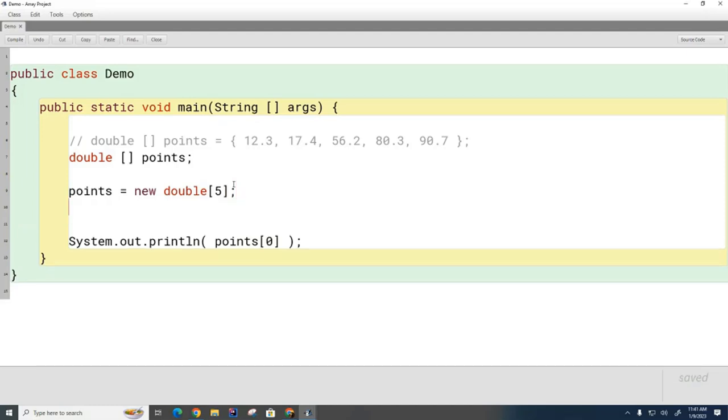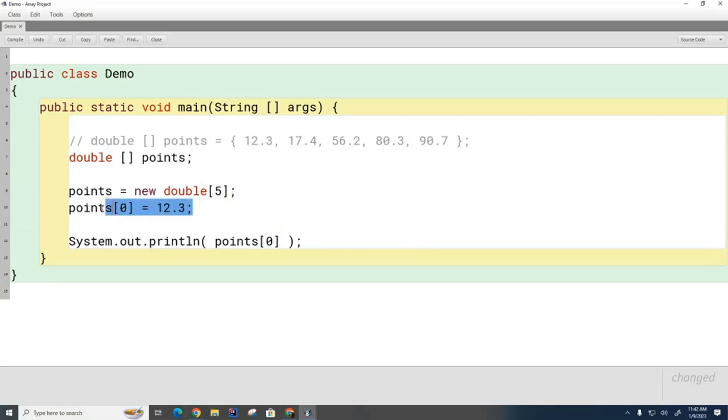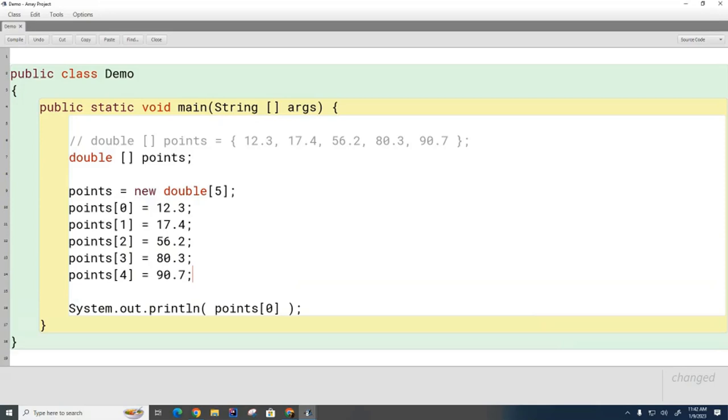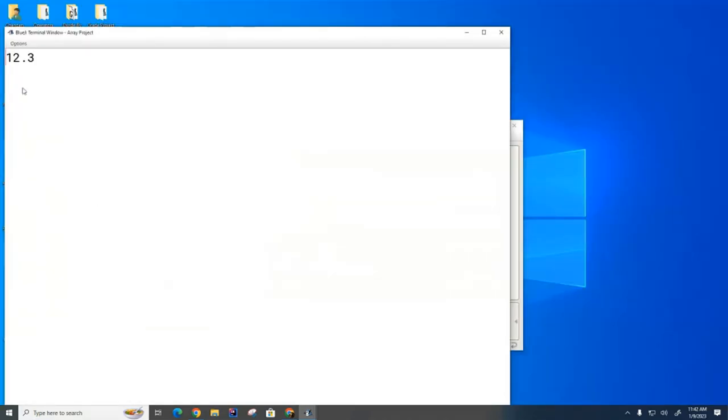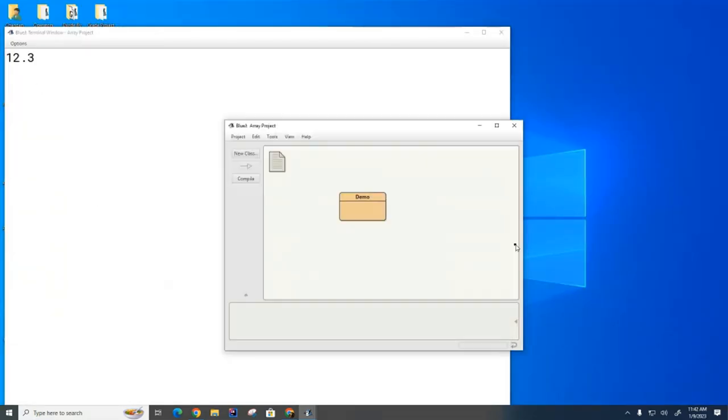Now, if I want to initialize this array, I have to initialize it piece by piece. So I go points sub zero equals 12.3. And now I'm just going to go ahead and initialize the other elements. And now if I was to compile and run this, I would get the same result. You can see it comes up with the same answer.